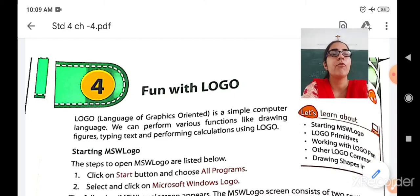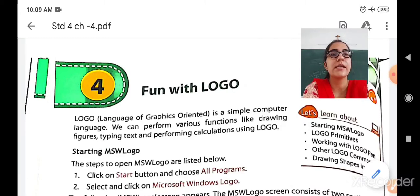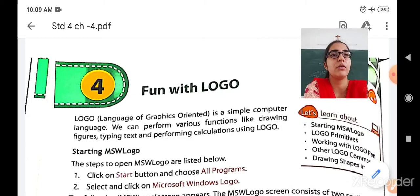So first, what is the full form of Logo? That is Language of Graphics Oriented. Logo is a very simple computer language. We can perform various functions like drawing figures — you can draw the rectangle, the square, the star, the diamond.